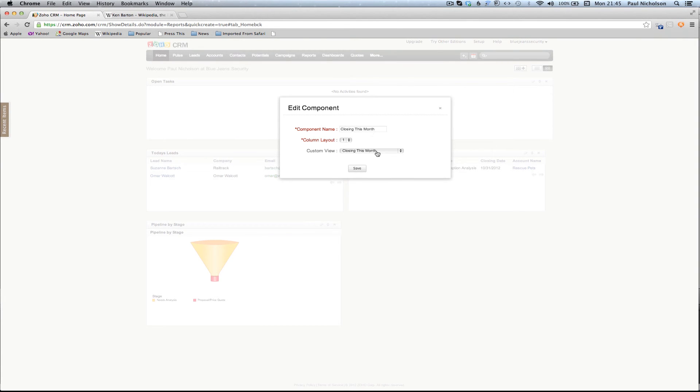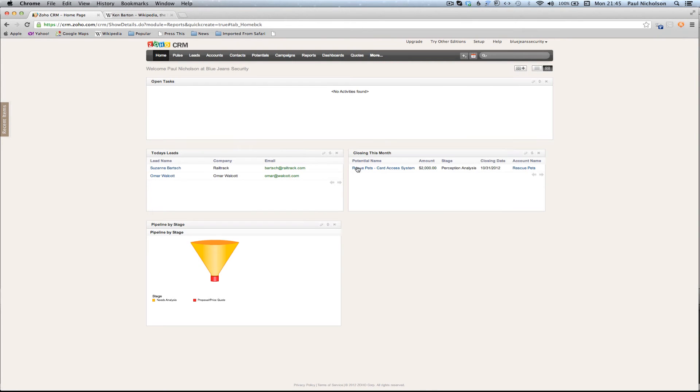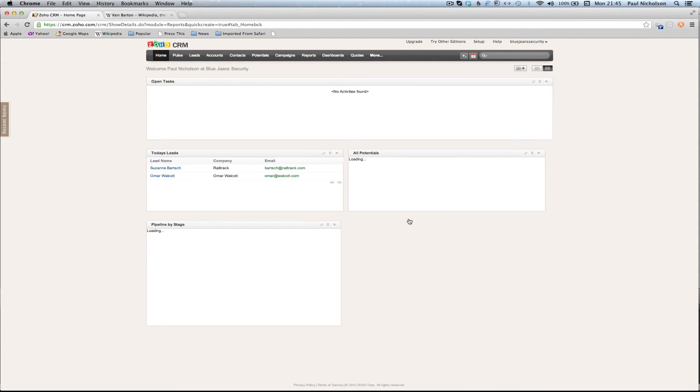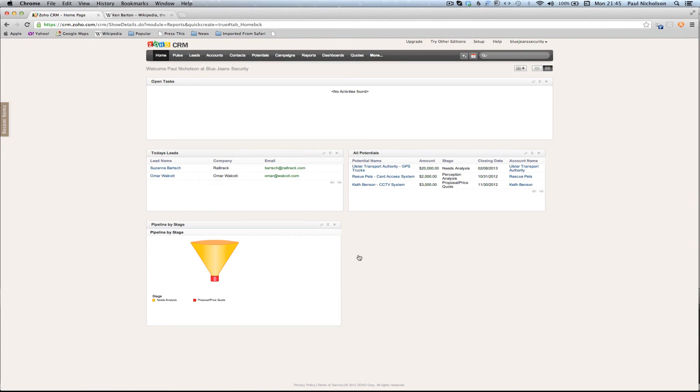Rather than closing this month, I'm going to show all potentials because there isn't that many. Change that to all potentials and just save it in there. So it'll reload it. And then all the potentials I've put in there, you can see I've been busy with the Ulster Transport Authority and the rescue pets and Keith Benson. Today's leads, tasks, I haven't put any tasks in yet, we'll do that soon, and a pipeline.